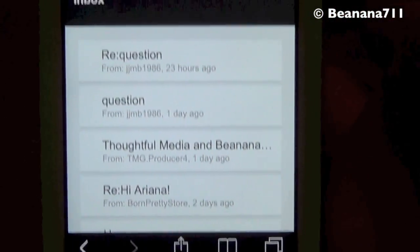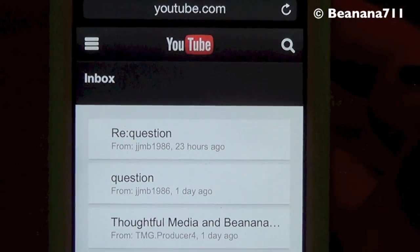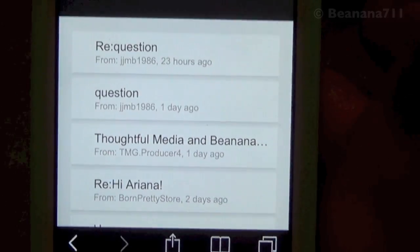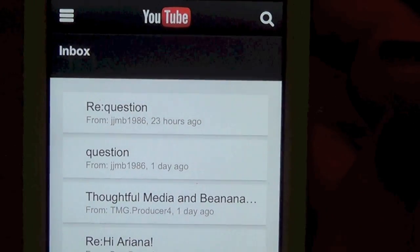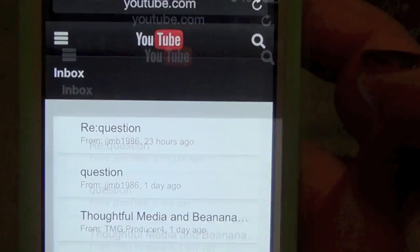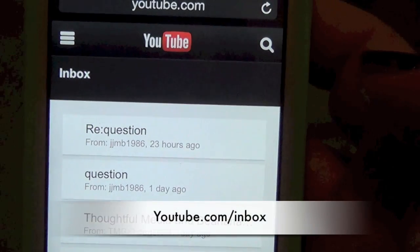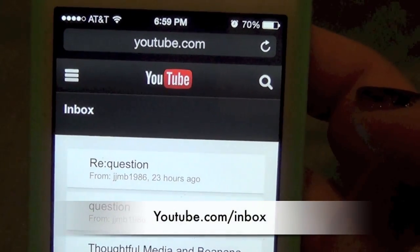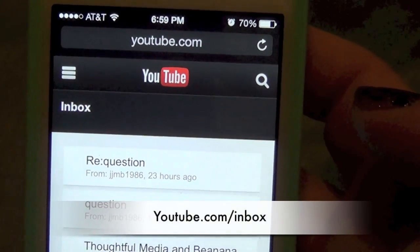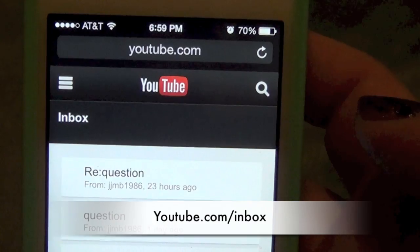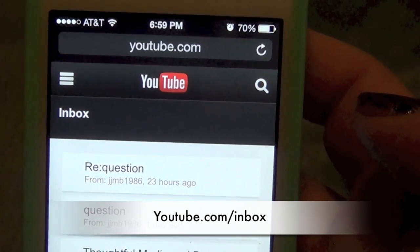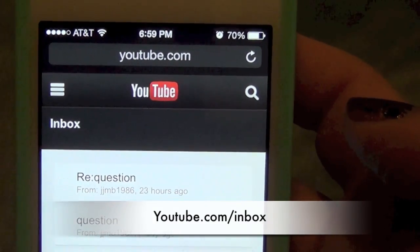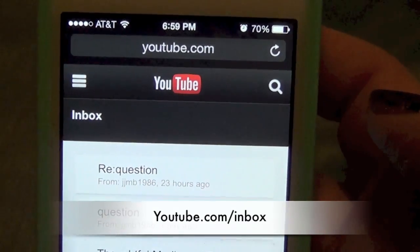I hope that helped you guys out. Sorry about the noise in here, I'm in a different room right now. Again, you're just going to manually type in youtube.com/inbox and that should take you to it. Once you're signed in — you do have to be signed in already for that to work.